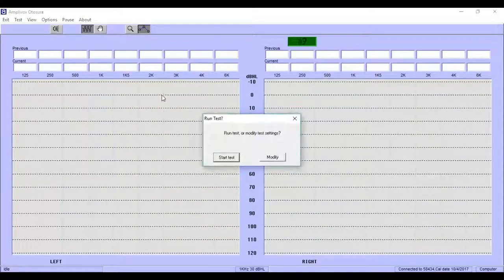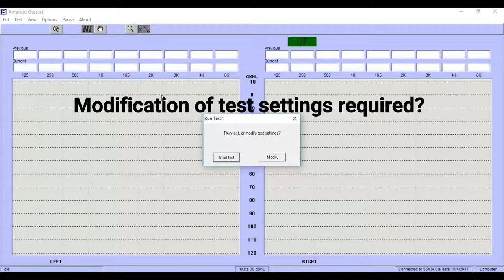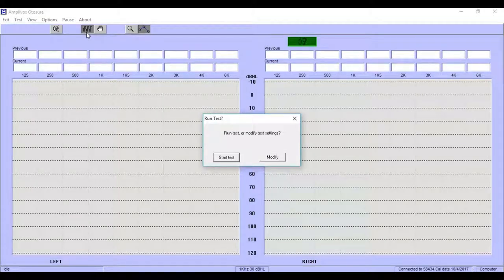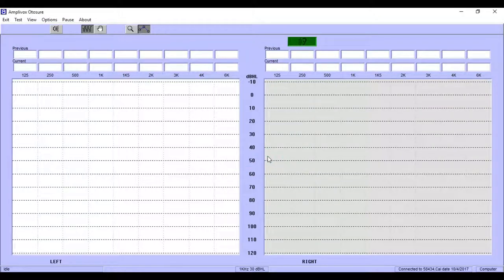After restarting the software, you will now be asked if an auto test shall be started straight away or if the settings shall be modified. We select modify to change the test protocol according to the HSE standard.